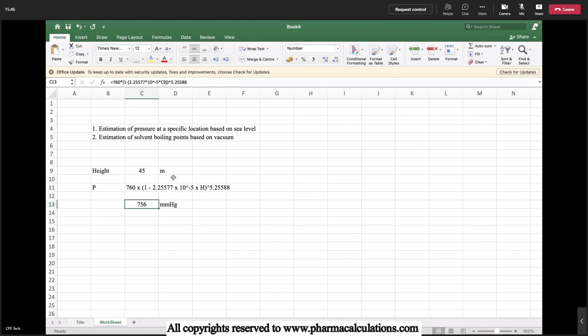This is the first thing. The second thing is estimation of solvent boiling points based on vacuum. As vacuum is going to vary automatically, the boiling points will vary. To estimate that we will be using the Antoine equation.